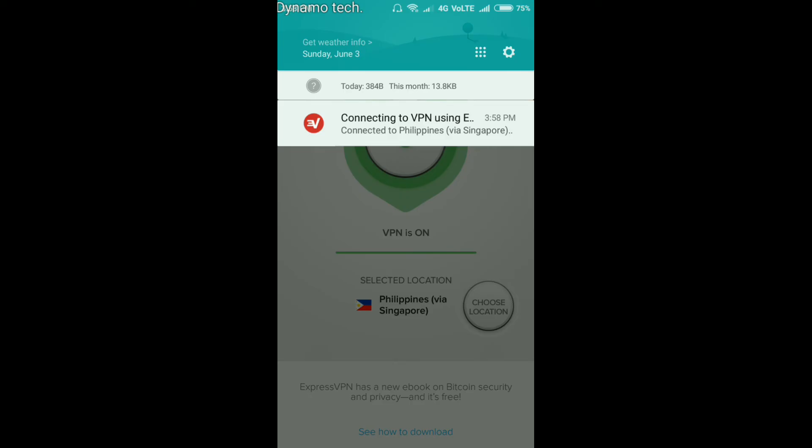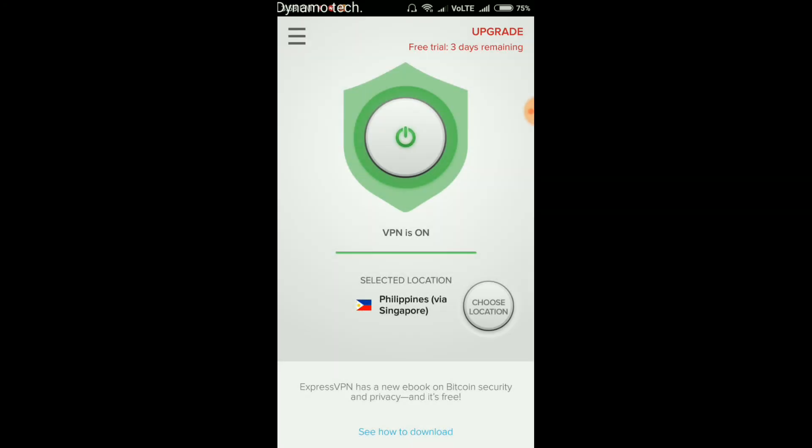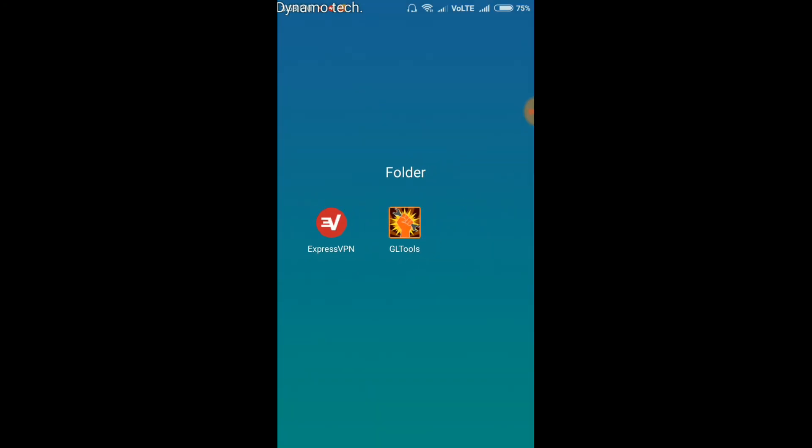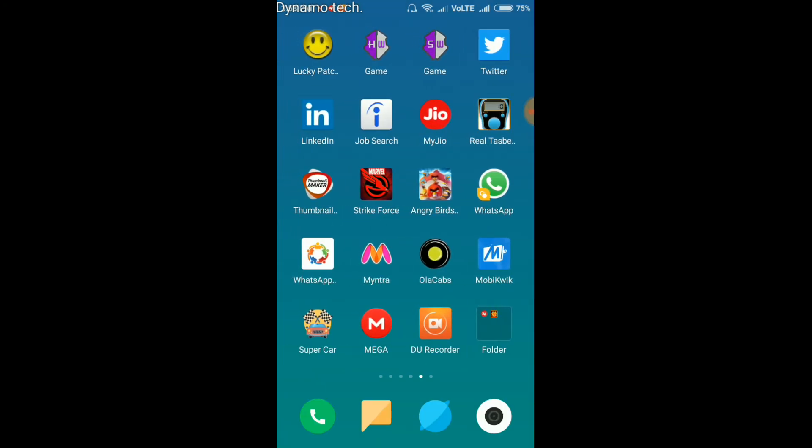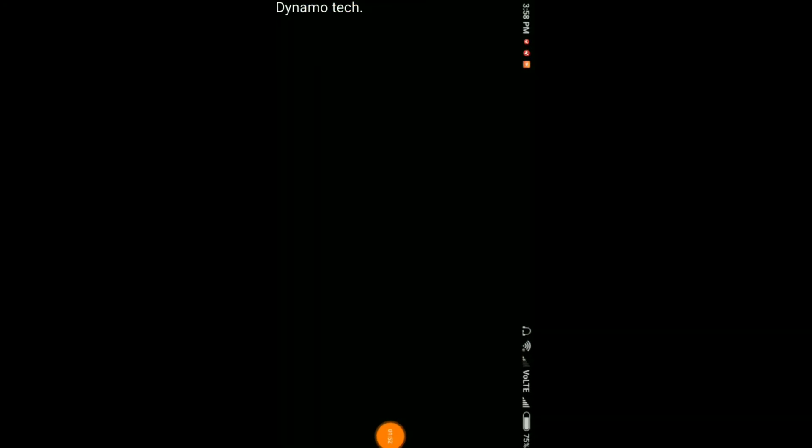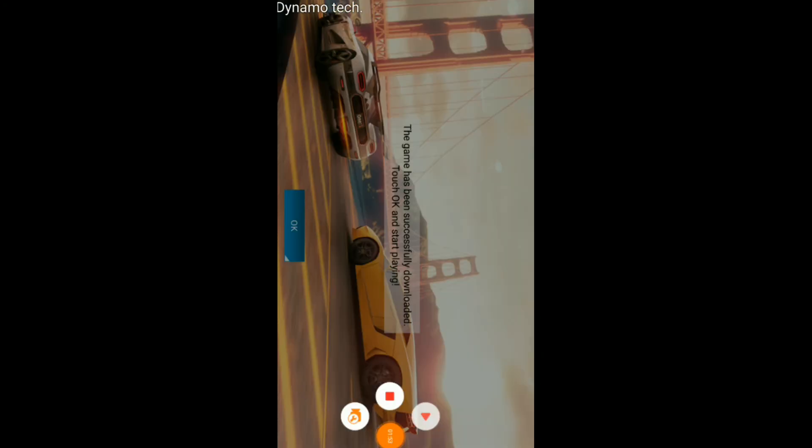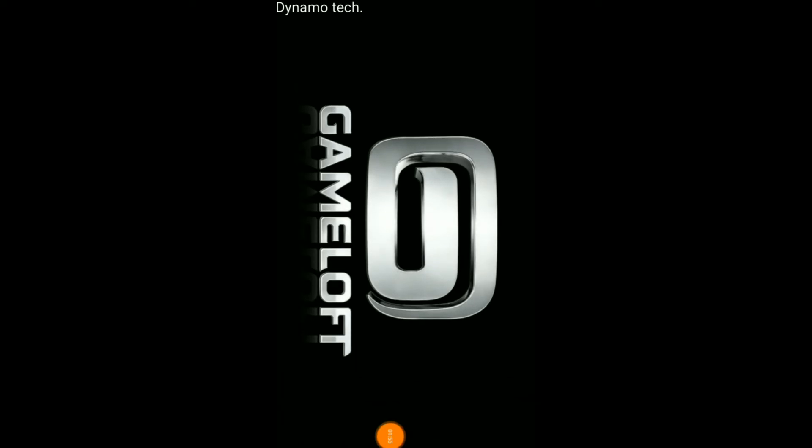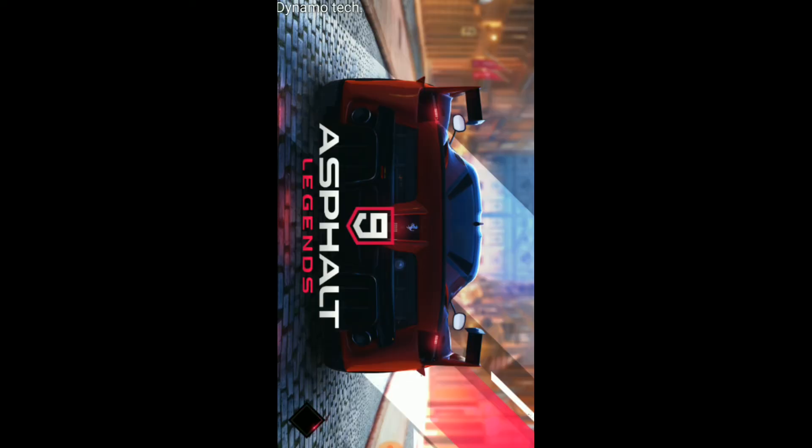Now go and open Asphalt 9. Here you can see, now wait. Here you can see that it is successfully opened.